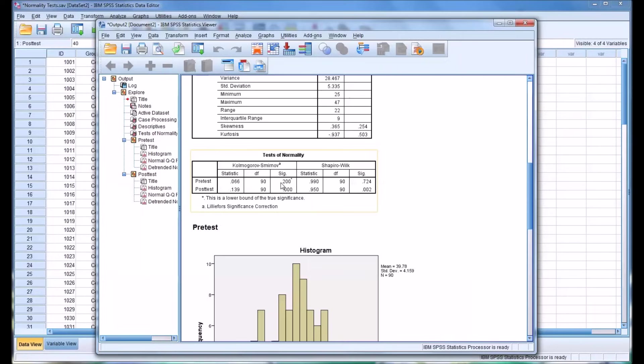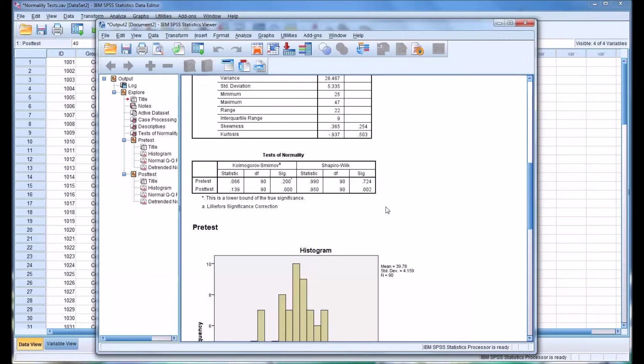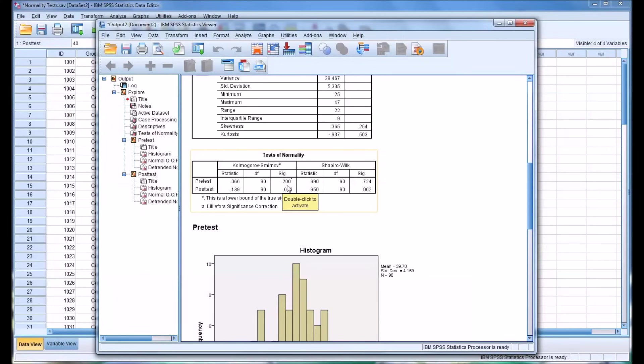So what this significance value tells you is for this variable, is the data statistically significantly different from a normal distribution? And in this case, you can see it's 0.2. If we use the alpha as 0.05, this would not be statistically significantly different from a normal distribution.